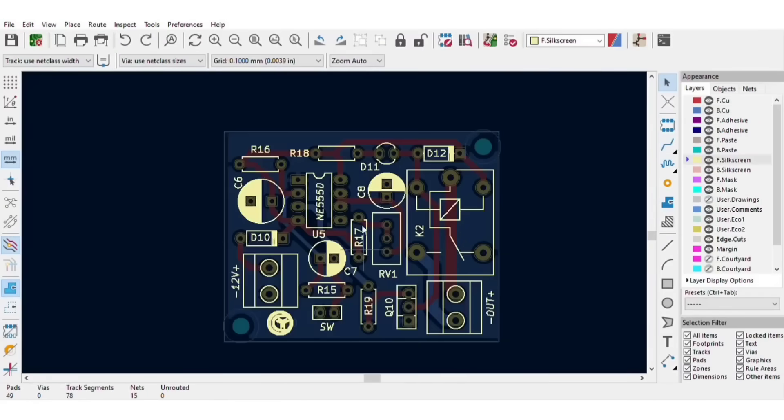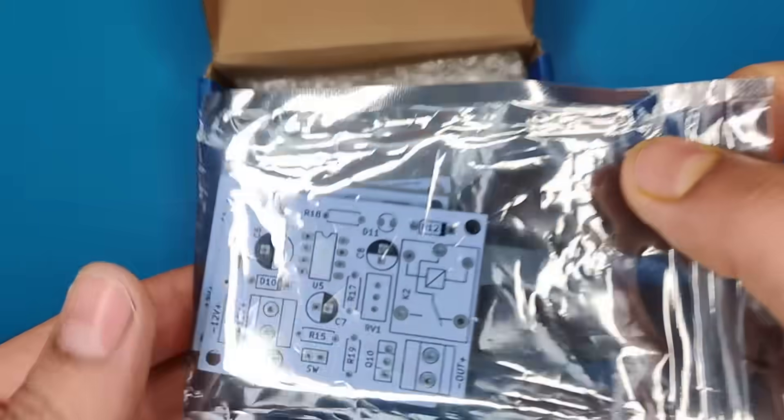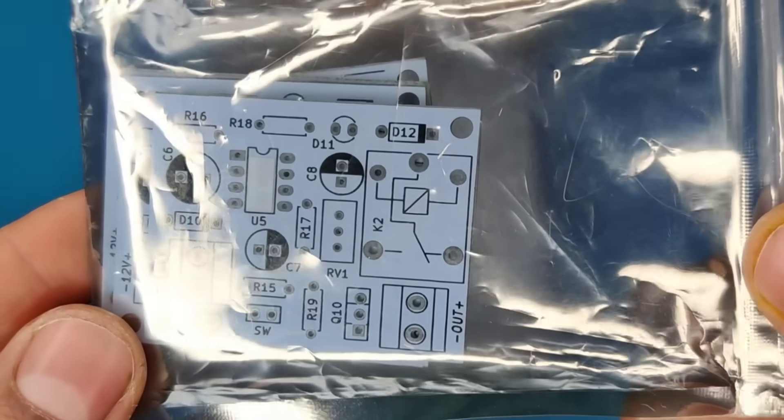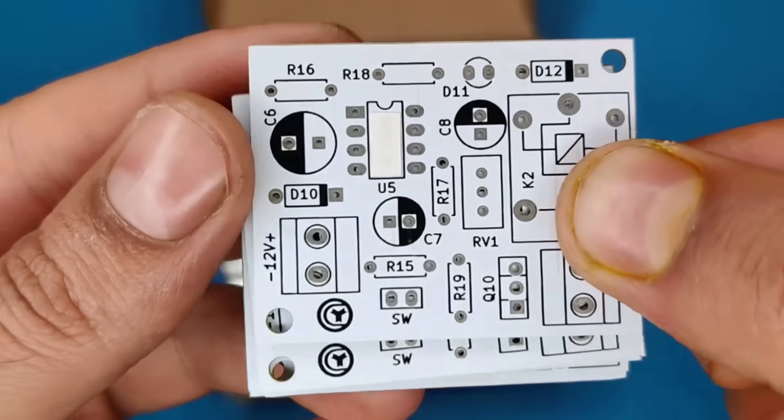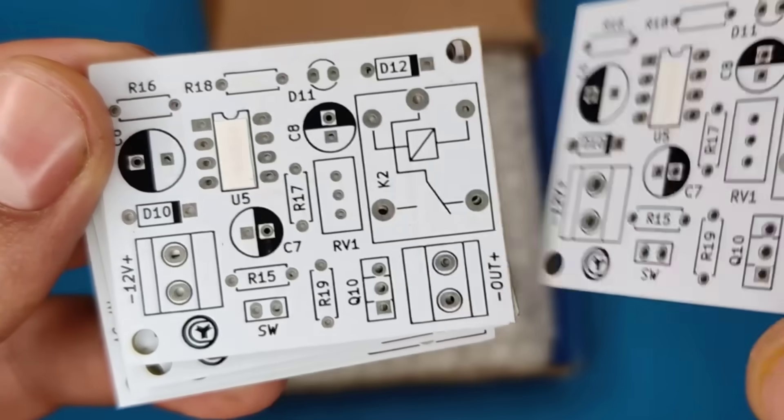For easy assembly I converted this schematic circuit diagram into the PCB, and ordered the PCBs from JLCPCB. You will get high quality 5 pieces of PCBs for just $2.